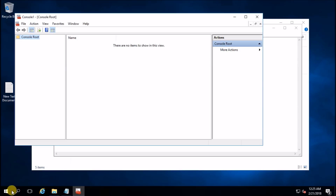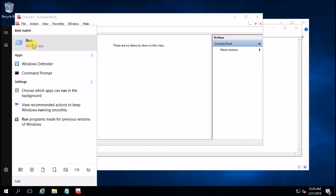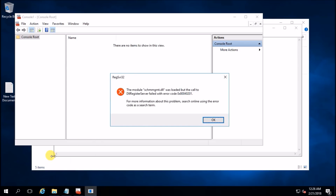Open Run command and type regsvr32 schmmgmt.dll. It says the module was loaded but the call to DllRegisterServer failed. Let's fix this issue first.